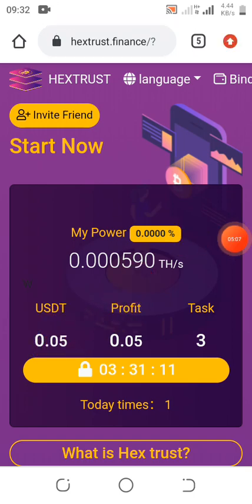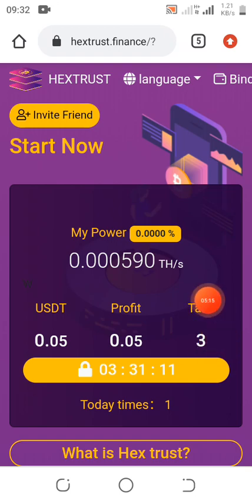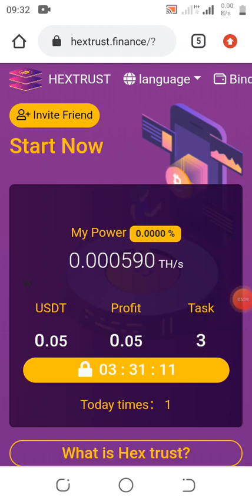As you guys can see, this place is showing 0.05 USDT — when I first started it was 100 USDT. Every day they normally give four tasks; right now you can see there are three tasks remaining, which means I have performed one out of four. Every four hours that is when you can perform a task with the 100 USDT they give you, and it is withdrawable.